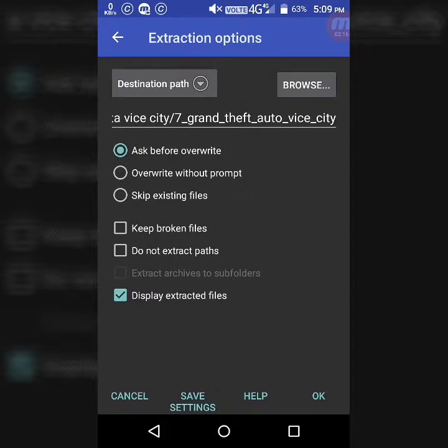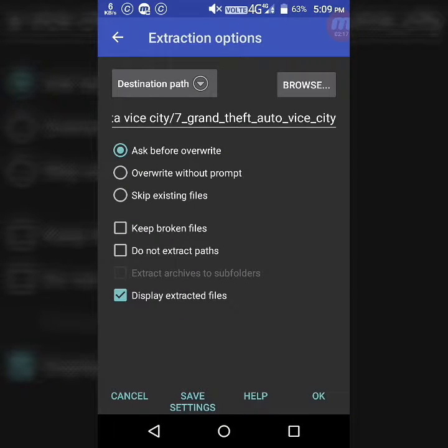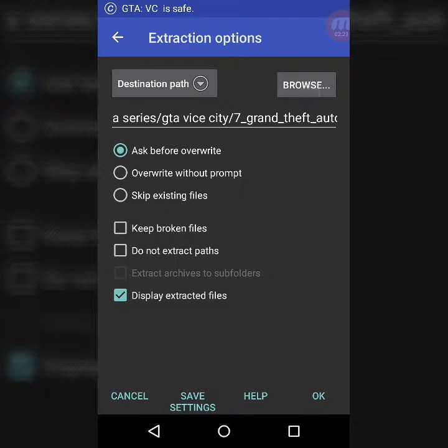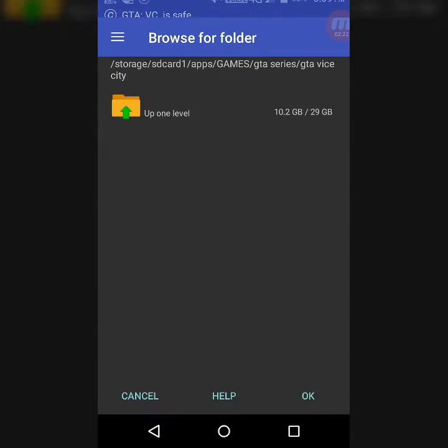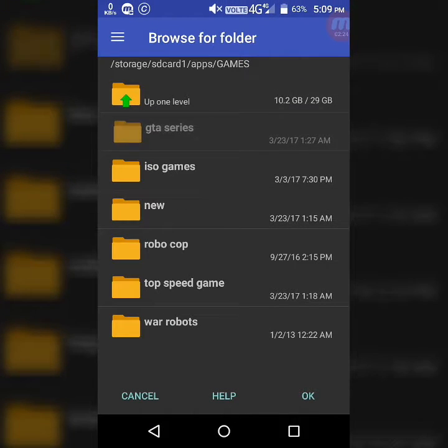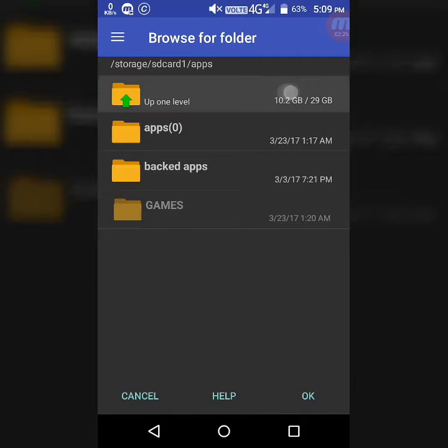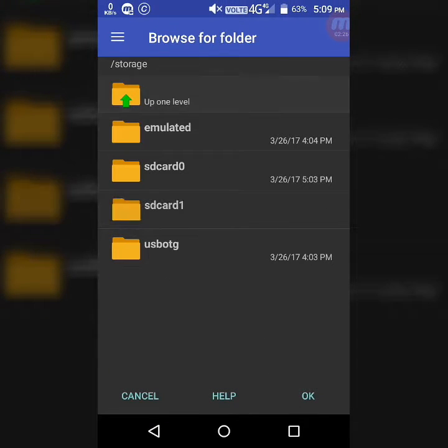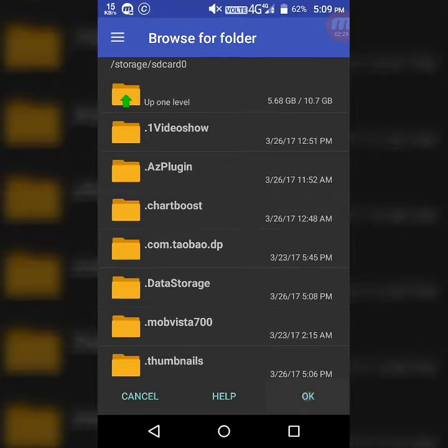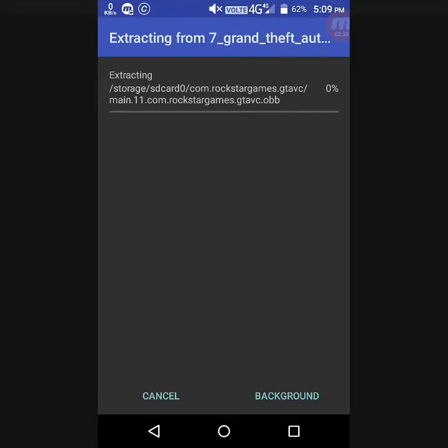You have to select the destination path. Browse and extract it in the internal storage of your Android device. Click on OK, then it will take time to extract.